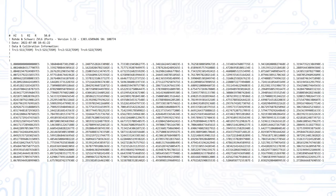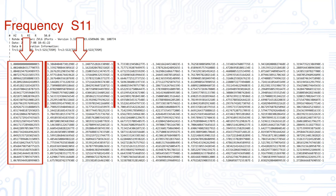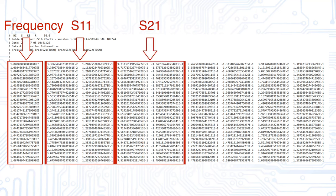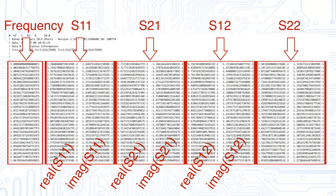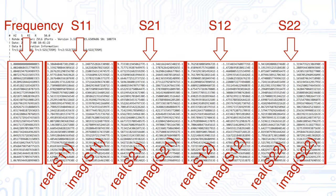The first column contains the frequency. Then the S-Parameters follow in the order S11, S21, S12 and S22. Each parameter needs two columns in the format given by the header.